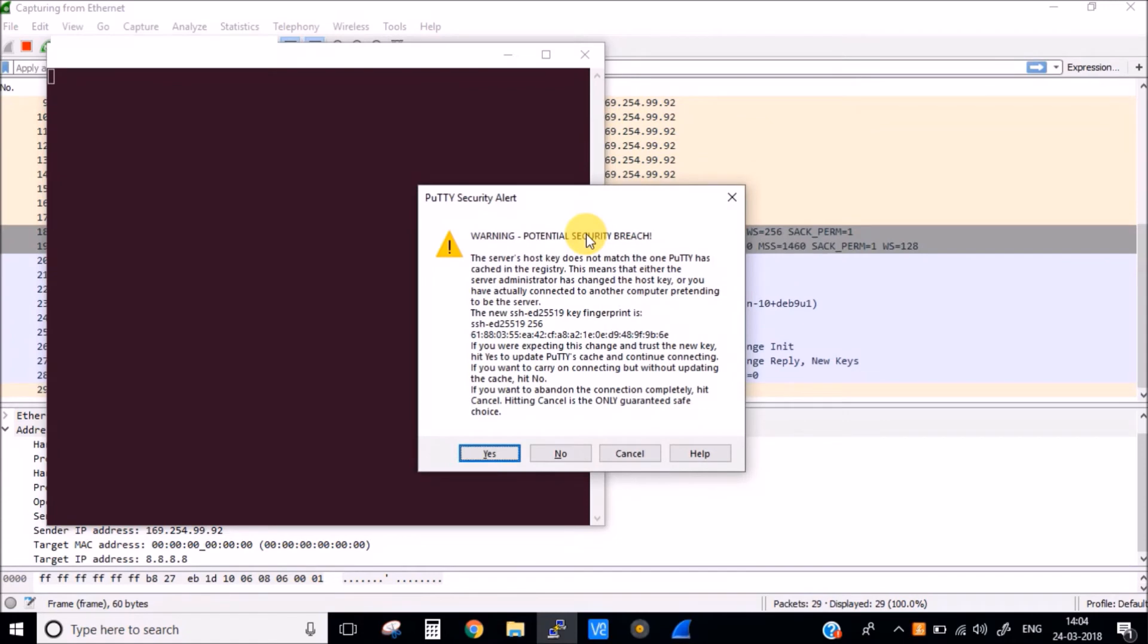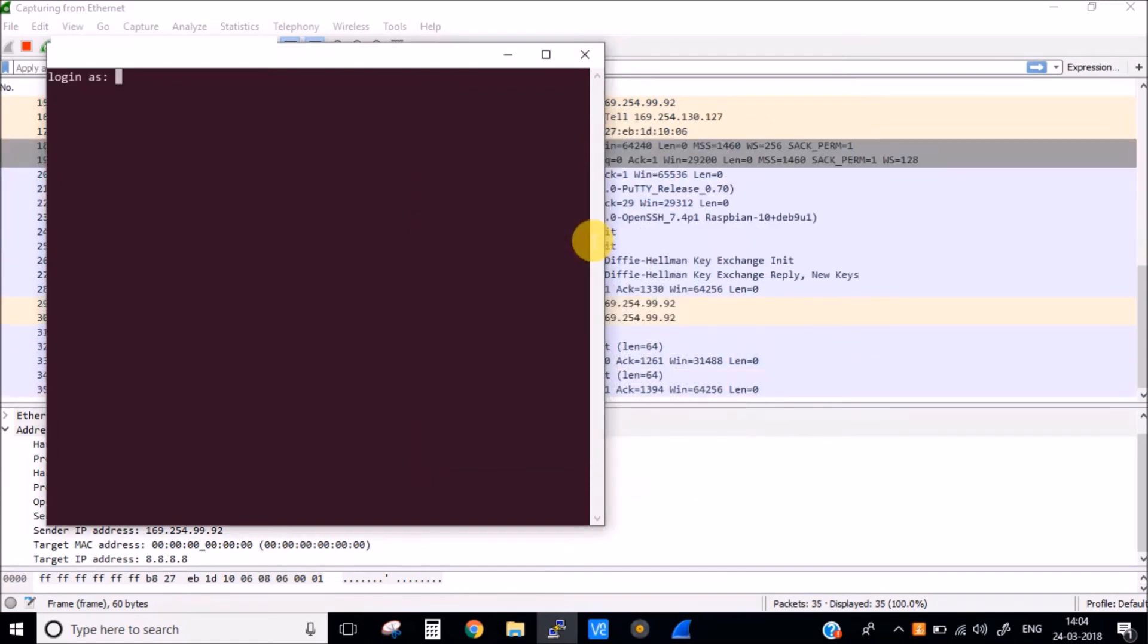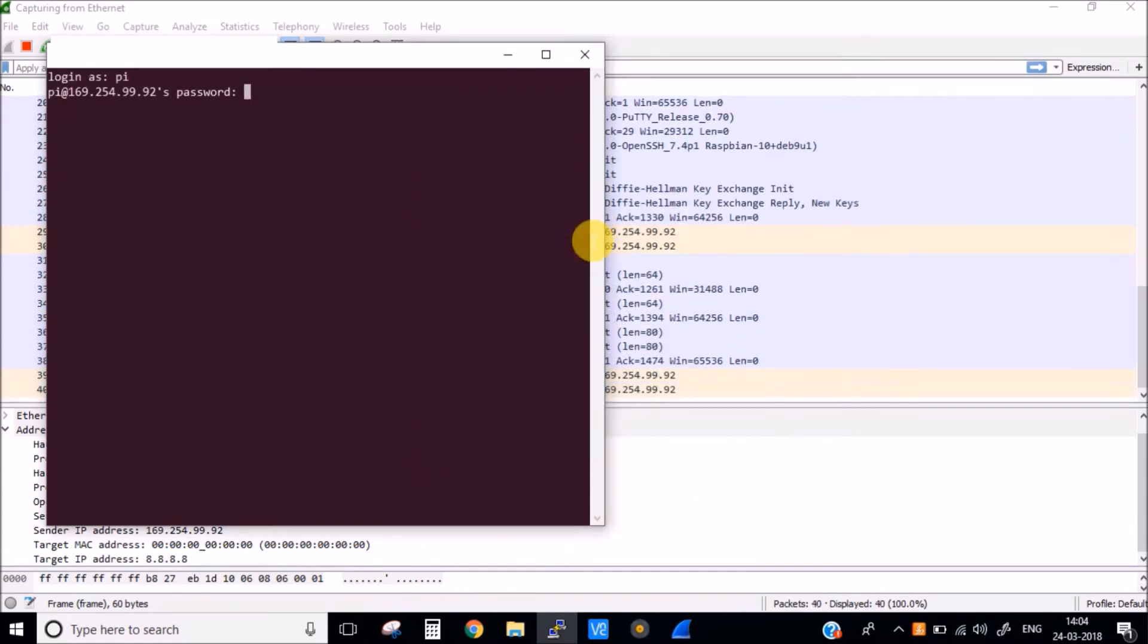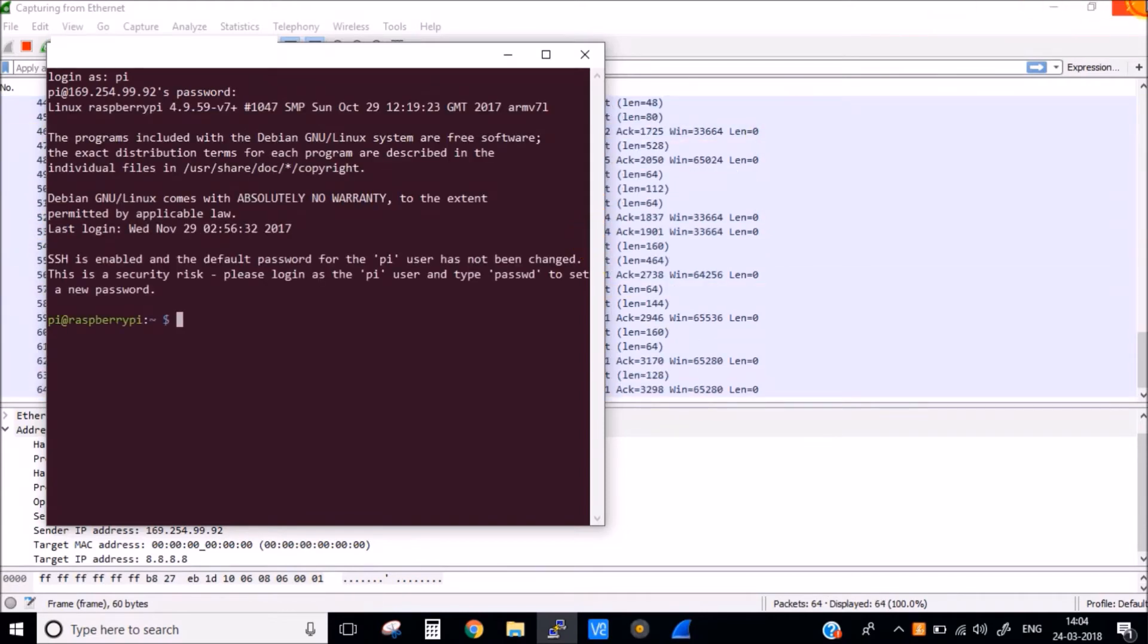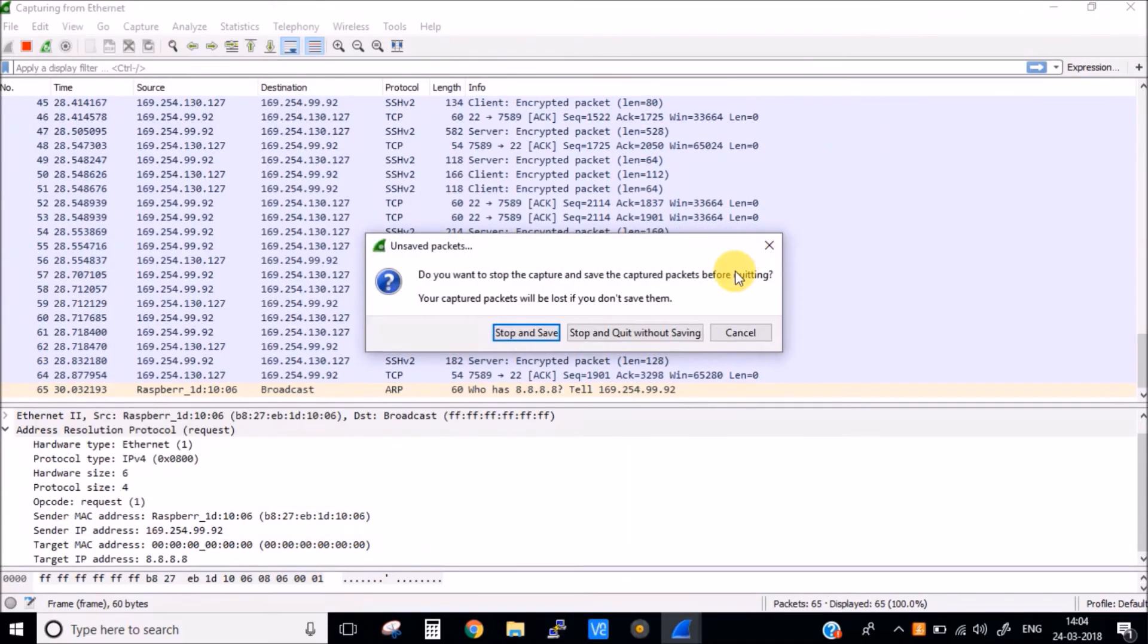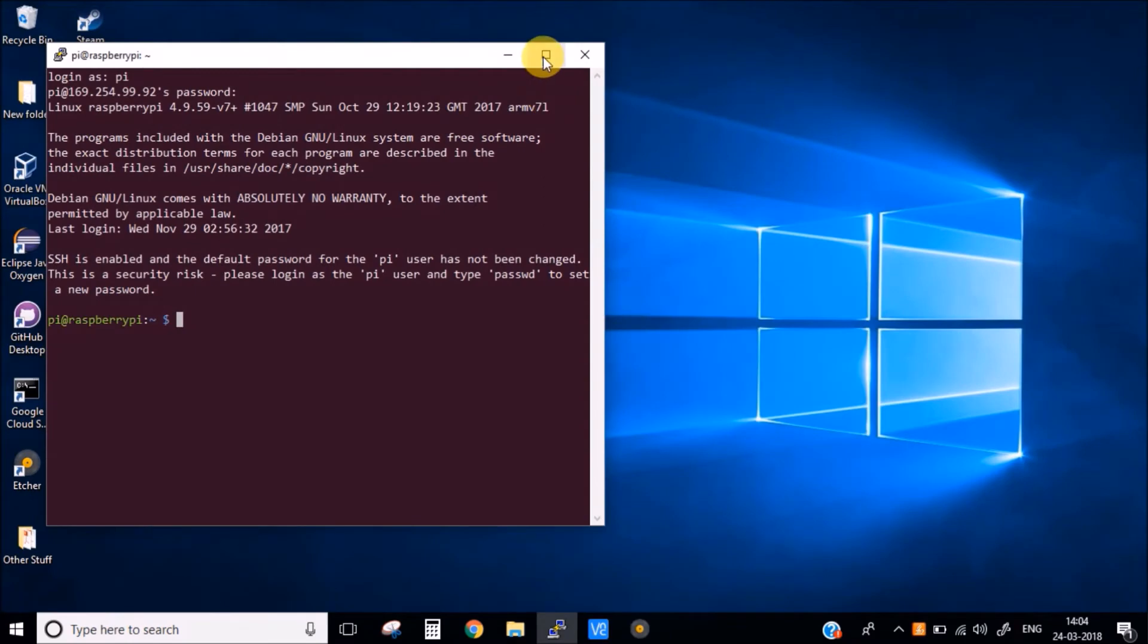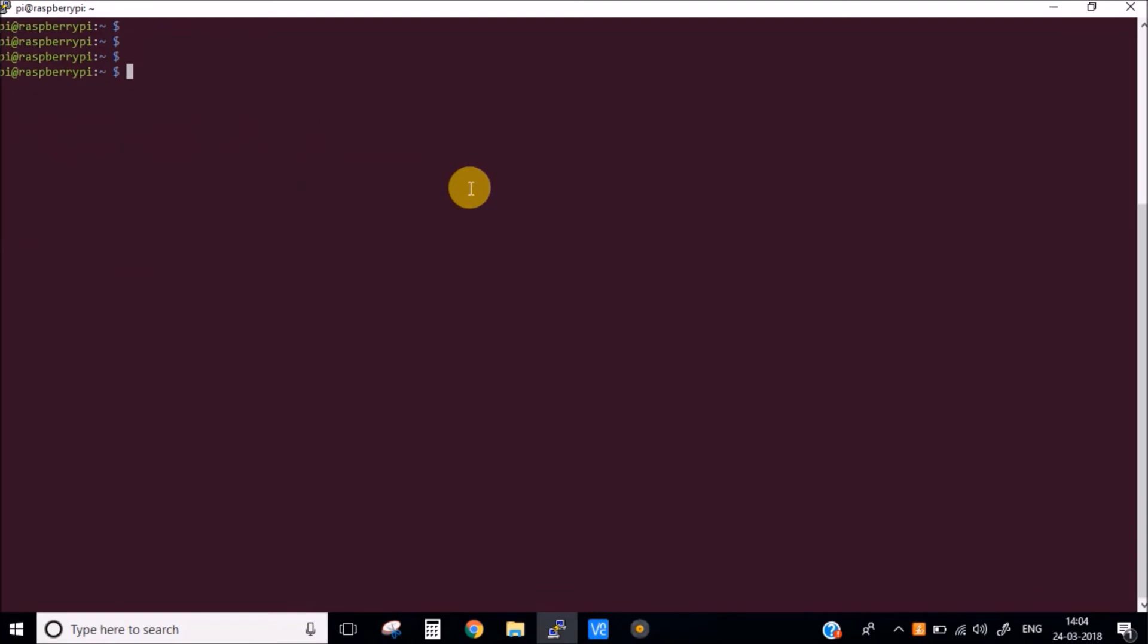Ok. Username is pi and the password is the default raspberry. Ok so we have successfully connected to our Raspberry Pi using the SSH connection in the Putty. Next thing which we need to do is we need to